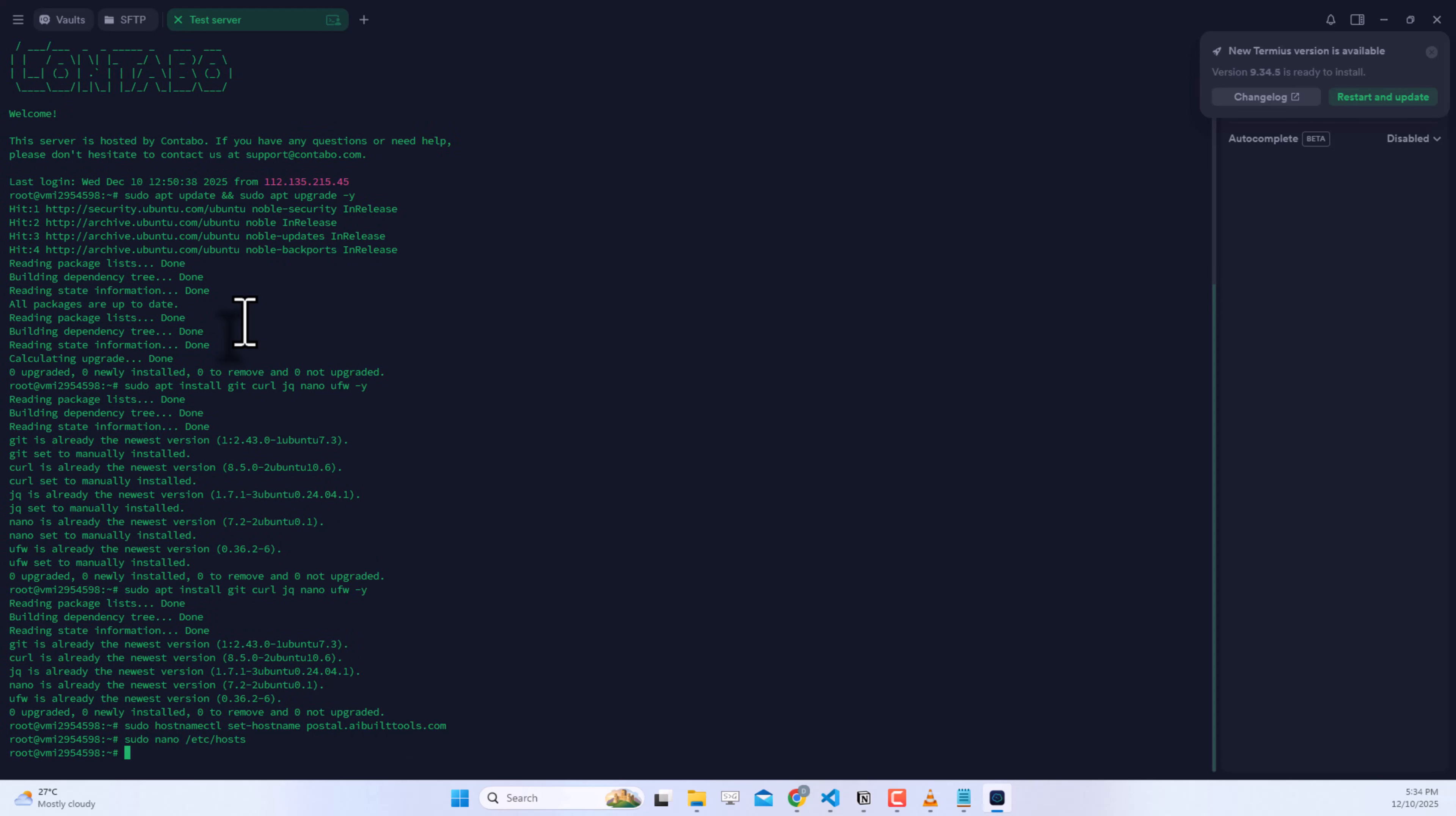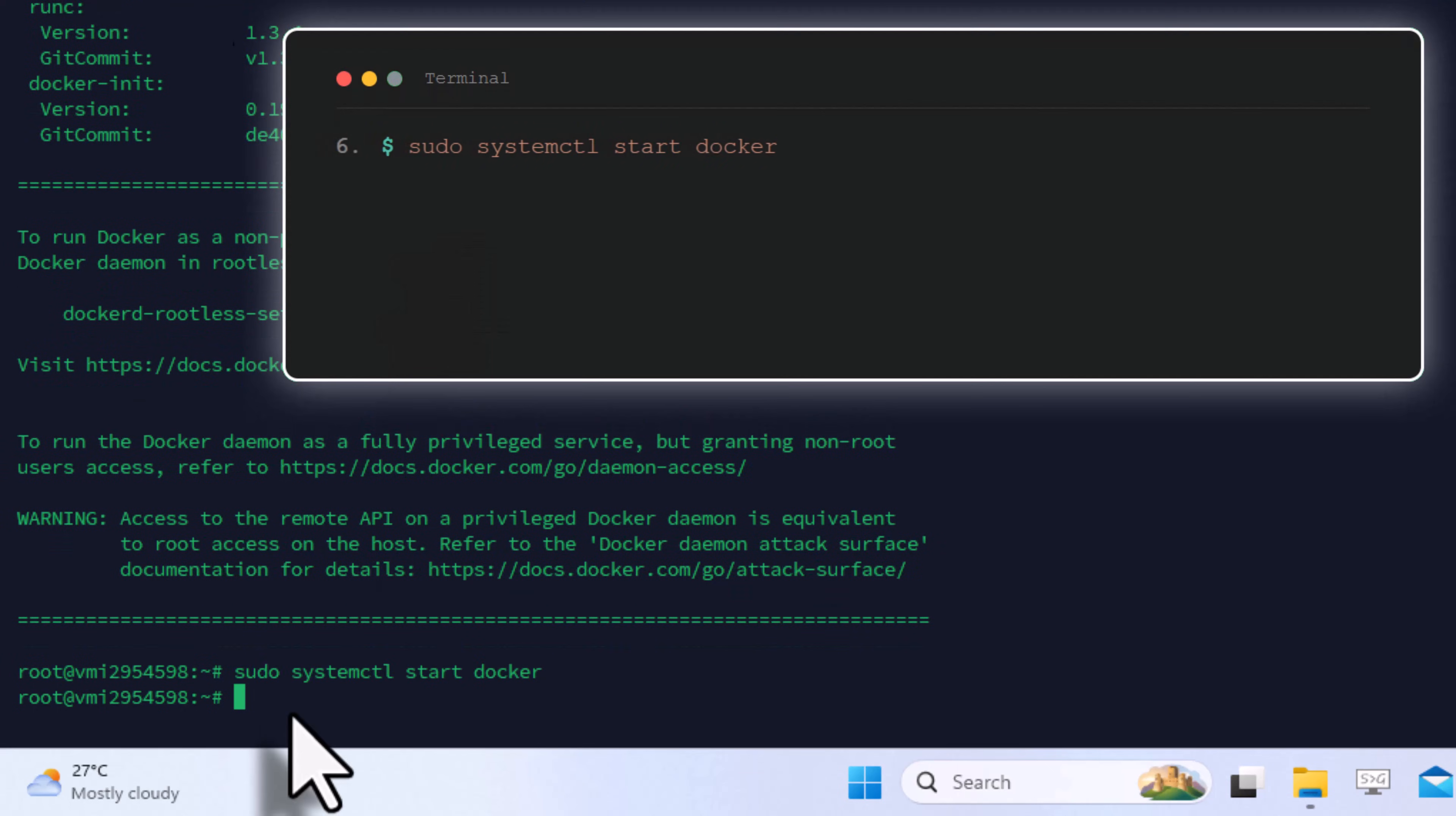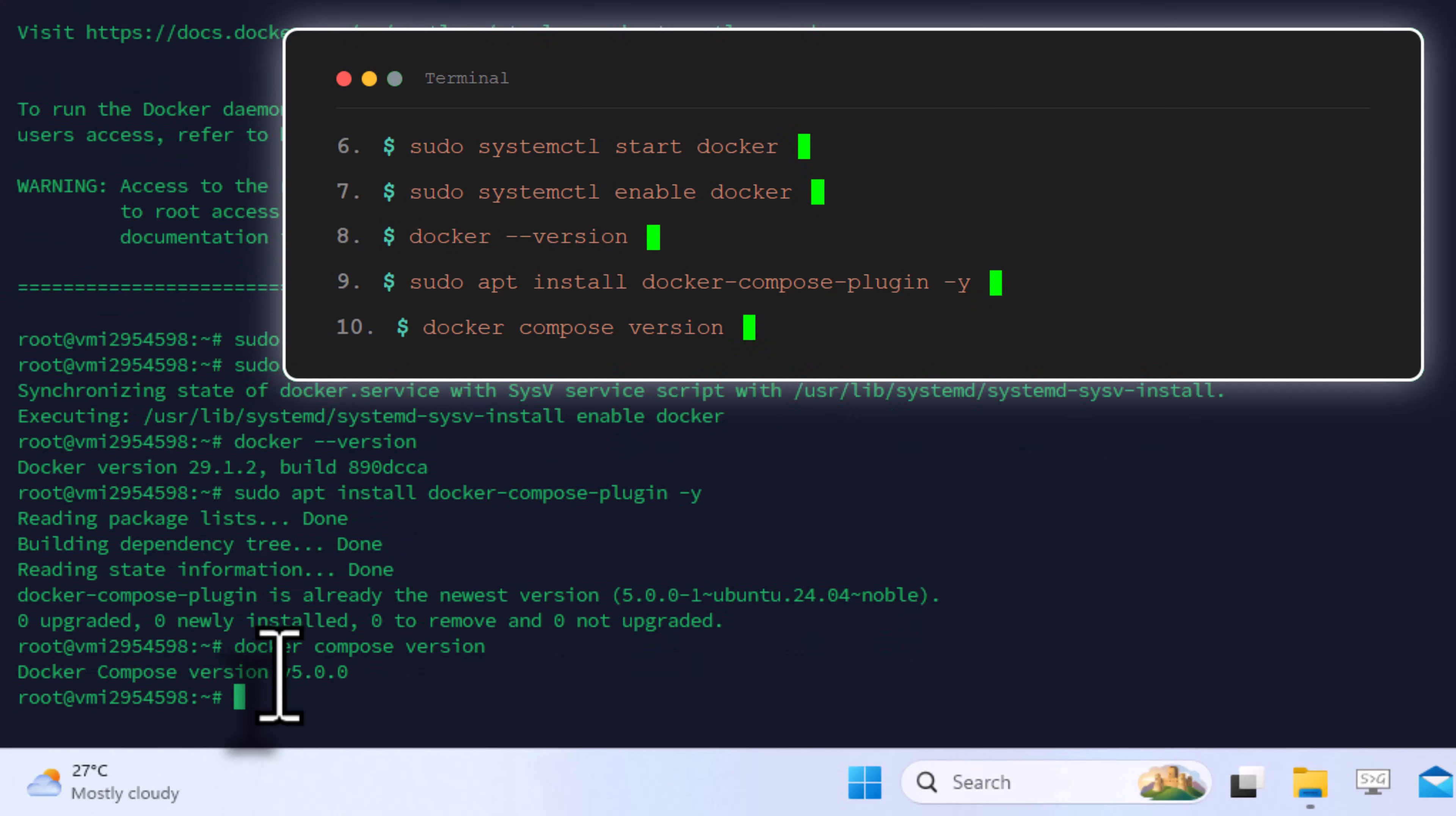Now we'll install Docker, which Postal needs to run. Enter this command to install Docker using the official installation script. Let's start Docker and enable it to run on system boot. Enter these commands. Verify Docker's installed correctly with this command. Next, install the Docker Compose plugin. Verify the installation. Great. Docker's ready.